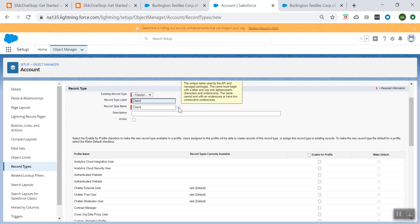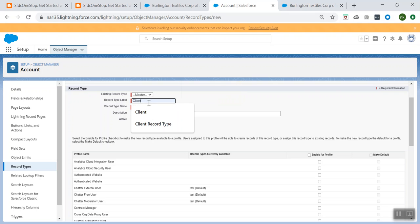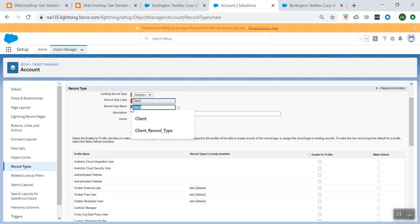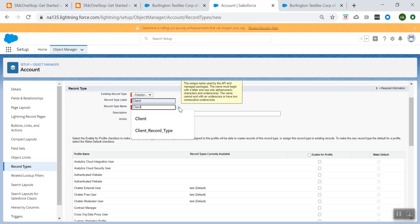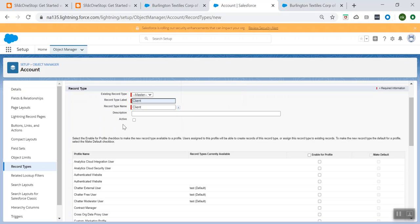The record type name is the unique name used by the API and managed packages. The label is the name shown to the end user or on the user interface. If it has to be used by the API or for any managed packages, you will be using the record type name. We'll talk about the API and other steps in detail later.